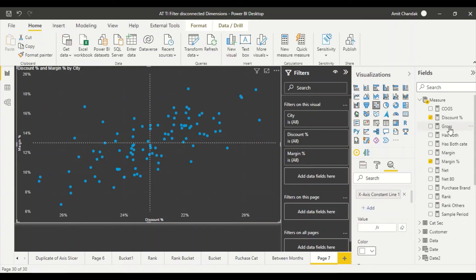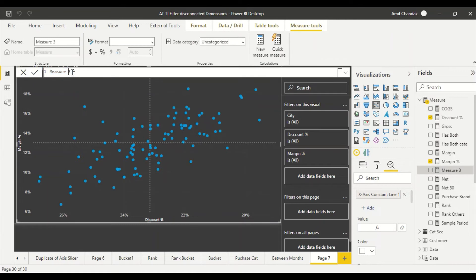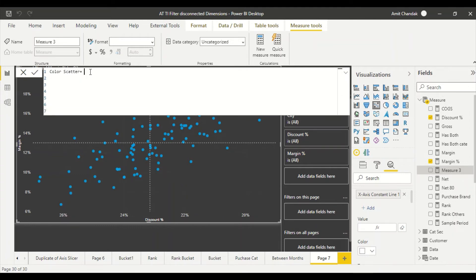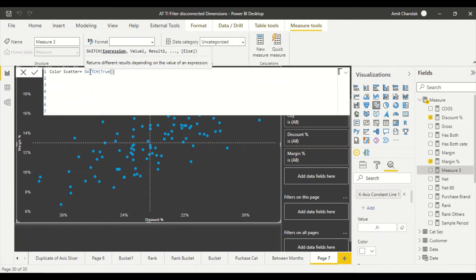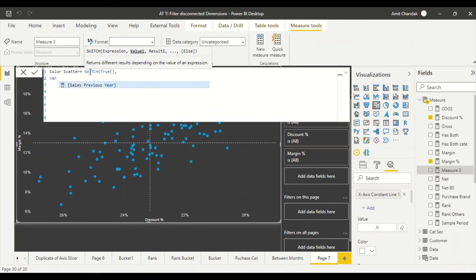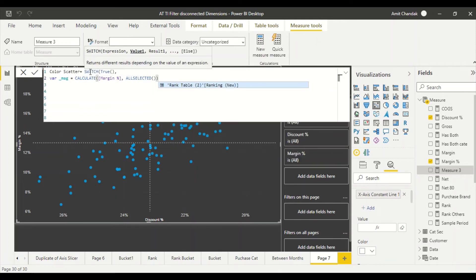In Power BI I'll create the overall values inside the measure itself. I create a new measure called 'Color Scatter'. Using variables: VAR underscore_margin is CALCULATE(margin percentage, ALLSELECTED()) — ALLSELECTED means we consider active data filters. Similarly I create a variable for overall discount percentage.